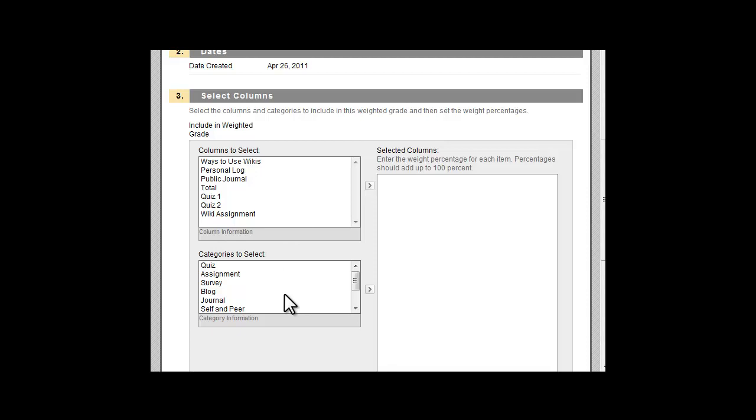The weights you use should match with your syllabus. Also remember, if you are weighting by category, make sure you create and assign the category to the appropriate Grade Center items.